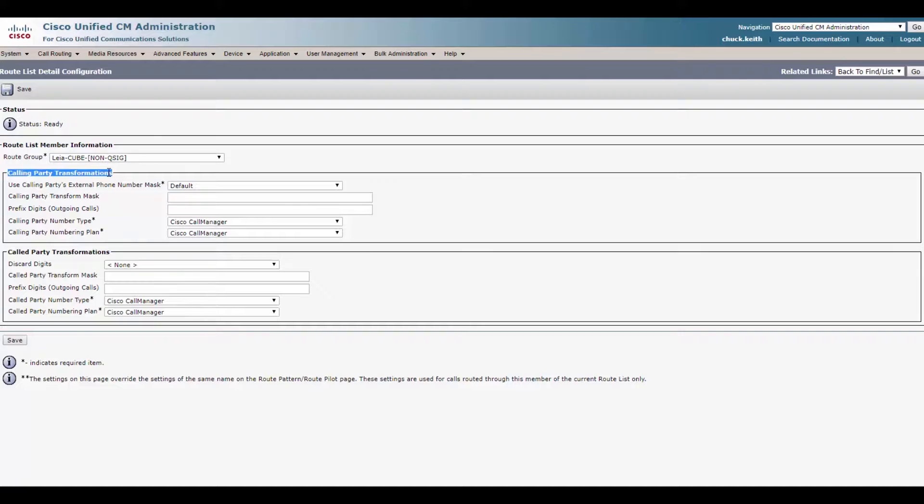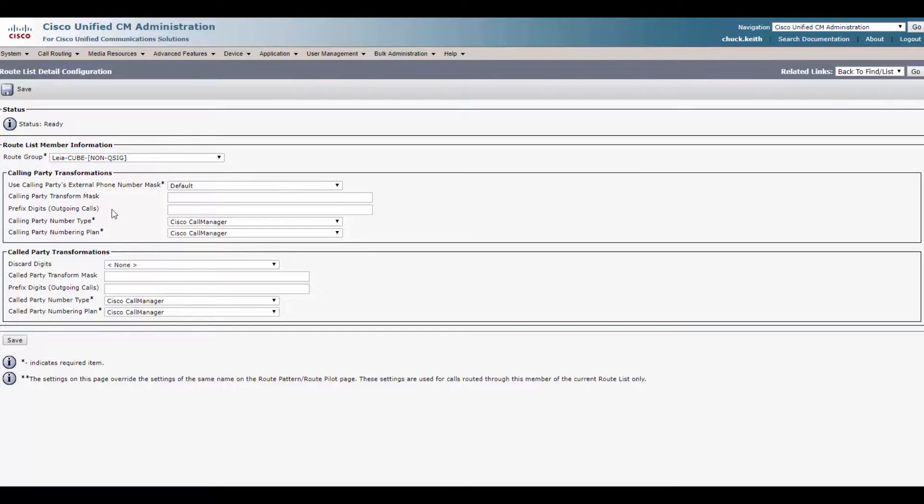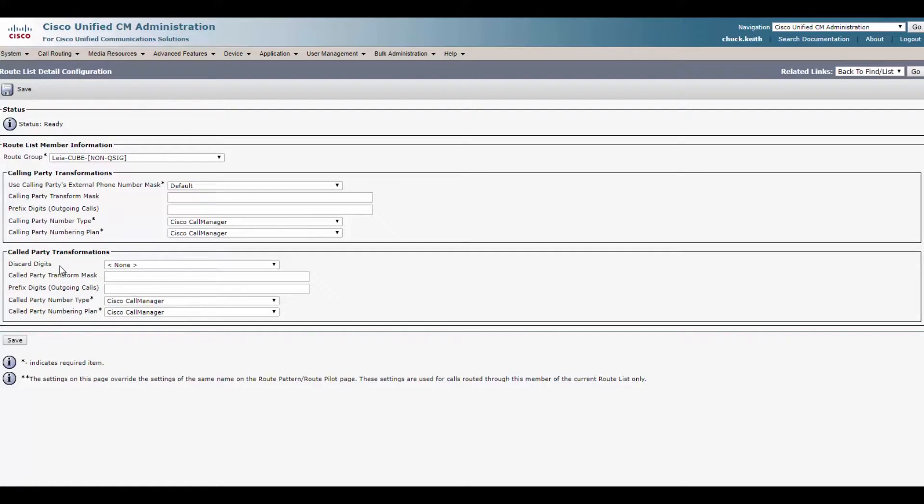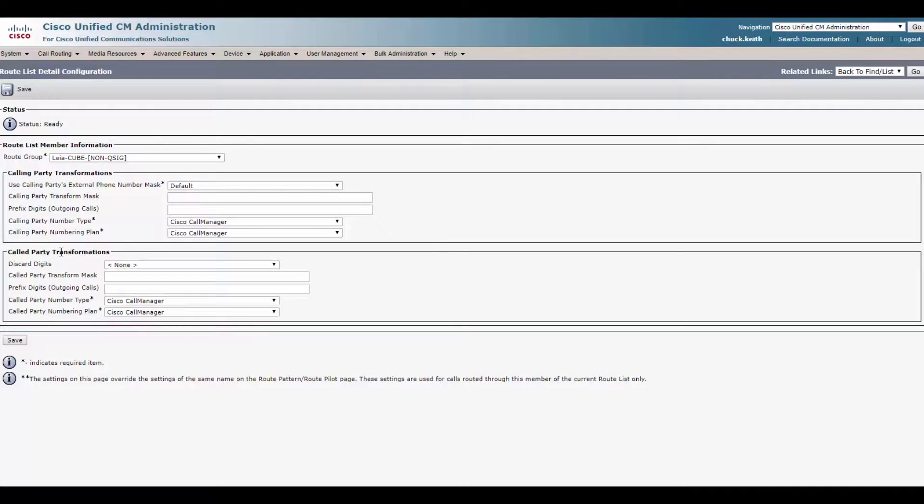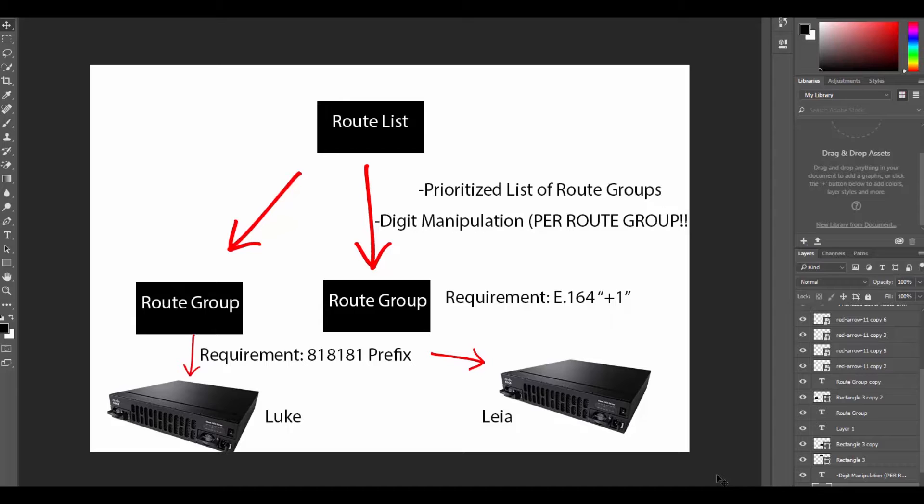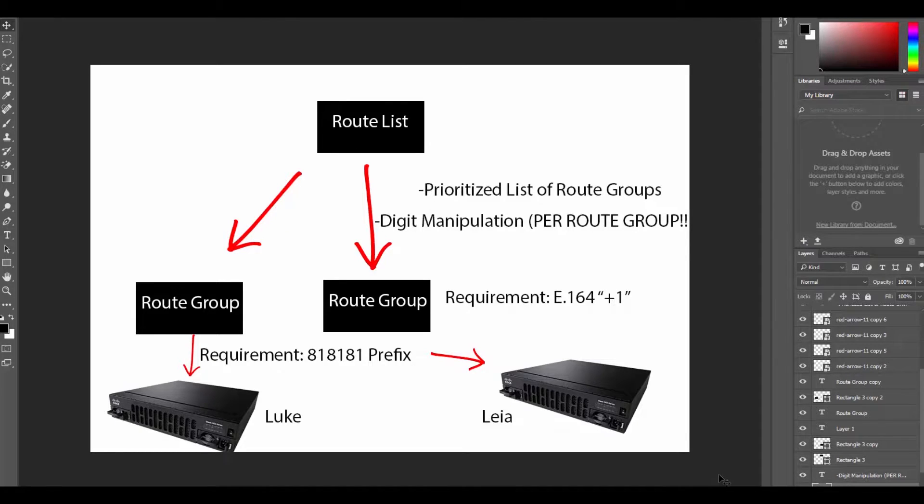Most of the time you want to leave that as default. The phone system defaults to on. And then if you left it off, you could go ahead and change the calling party transformation mask. You could add your own stuff there. Most of the time you want to leave this blank. And notice this is for our calling party transformation. So this is Captain Tarkin calling from his disco phone out. This is what we're talking about here. His information. Now here's the important stuff, the call party transformations. This is what's so cool about route list.